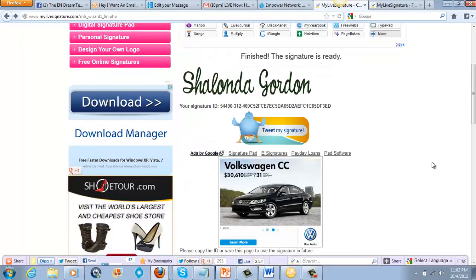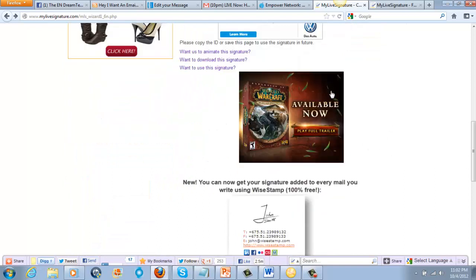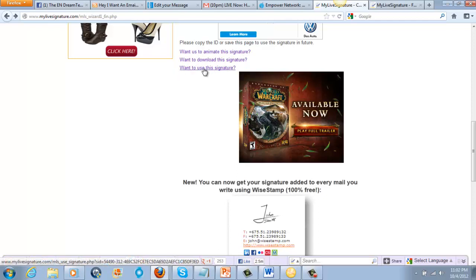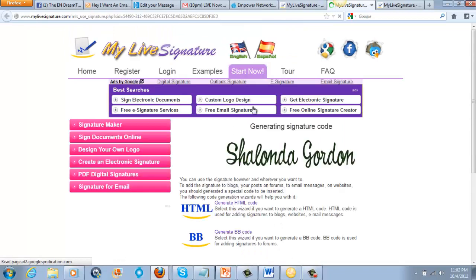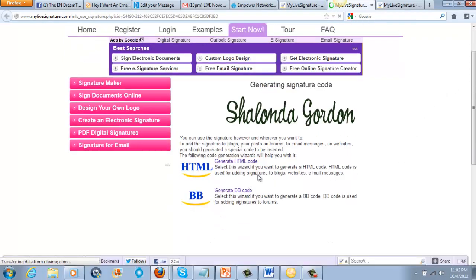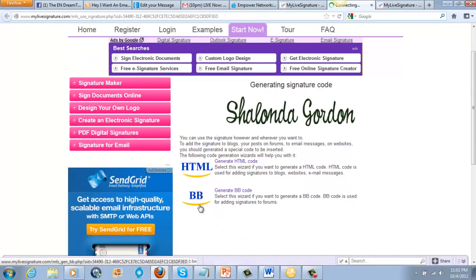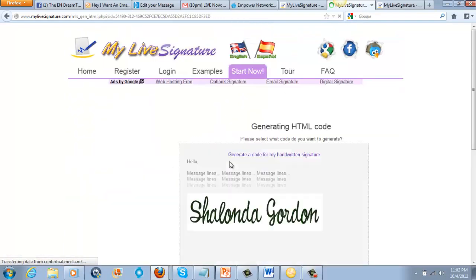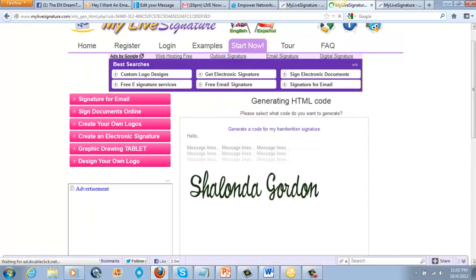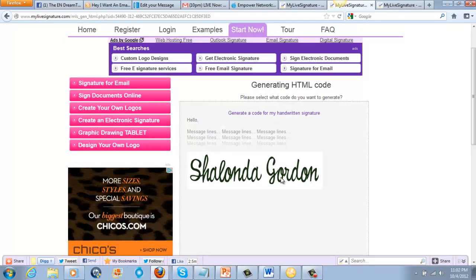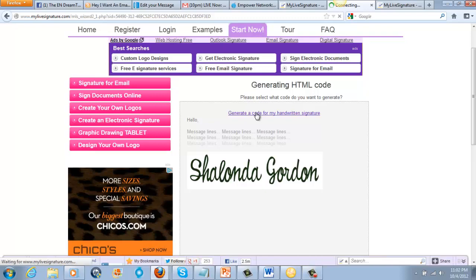You have your signature here. If you scroll down the page, you're going to see where it says if you want to animate the signature, download the signature, or use this signature. Click on 'want to use this signature.' That's going to open up a page where you can see your HTML code or BB code. Generate the HTML code — that shows you how the code is going to look. Then generate the code for your handwritten signature.